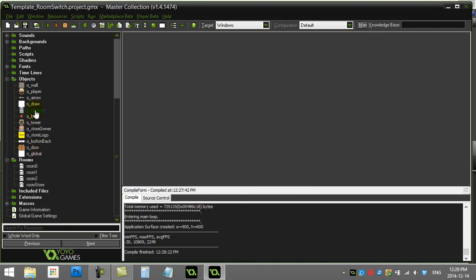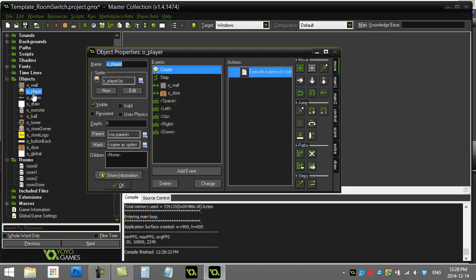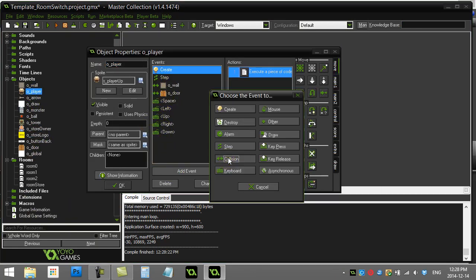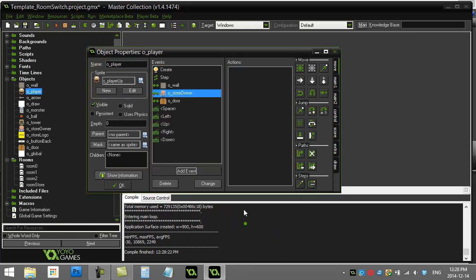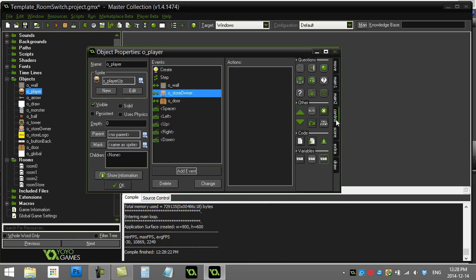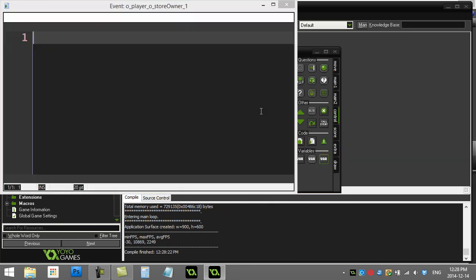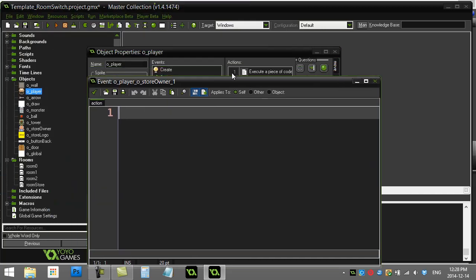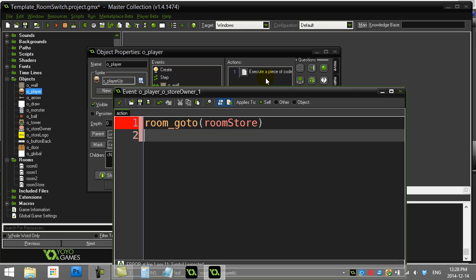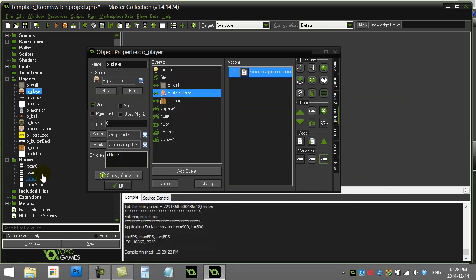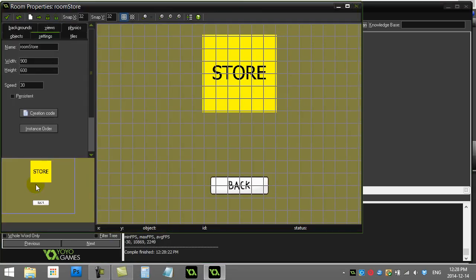First, I'm just going to go to the player. And let's do a collides with the store owner. I'll just make the code really simple here. I'll do a little room_goto room store. So that's a little storeroom that I already have made. Okay, which is this room.